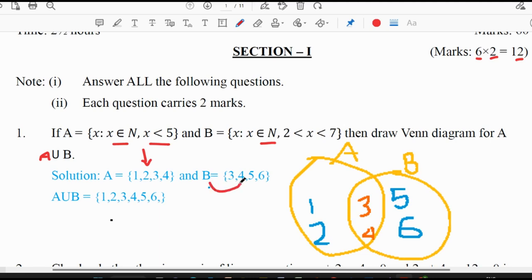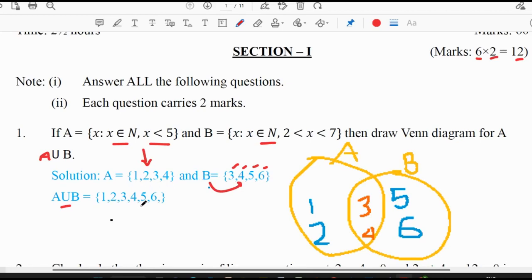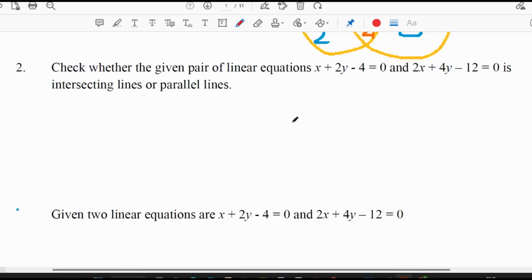So B will be {3, 4, 5, 6} — x lies between 2 and 7, that is 3, 4, 5, 6. So A union B will become the union of both sets together, which is {1, 2, 3, 4, 5, 6}. This is the Venn diagram for the given question.